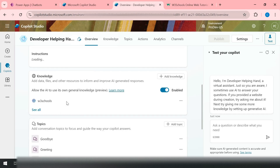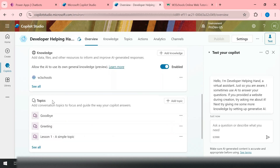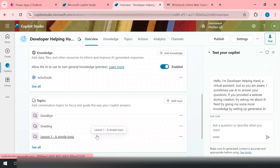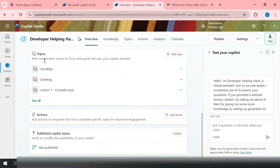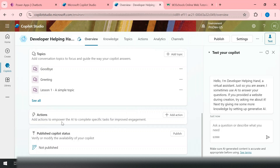The copilot now has a knowledge base enabled using W3Schools. There are also Topics — similar to how we used to create virtual agents by passing a sequence of steps for conversations with end users. You can add, delete, or create custom topics, which I'll explain in detail in another video. Actions allow you to make API calls or Power Automate calls as needed.